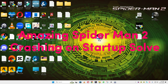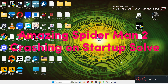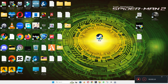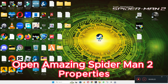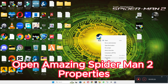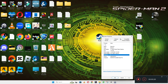Hello everyone, welcome to another video tutorial. In this video I will tell you about the Amazing Spider-Man 2 crashing on startup problem. If you are facing the crashing on startup issue in Amazing Spider-Man 2 on Windows 10 and 11 PC, I will tell you how to fix it. I will show you all the steps in this video — you have to follow them, and hopefully by the end of the video you will be able to fix it. Now let's watch the video.